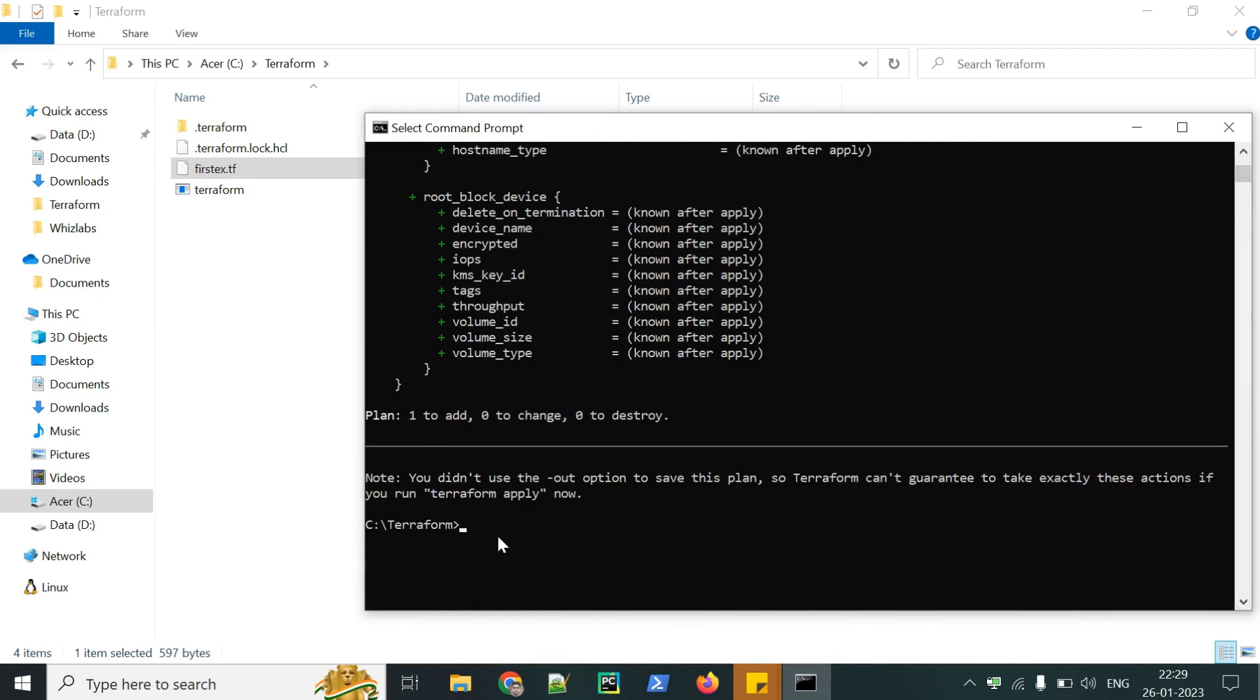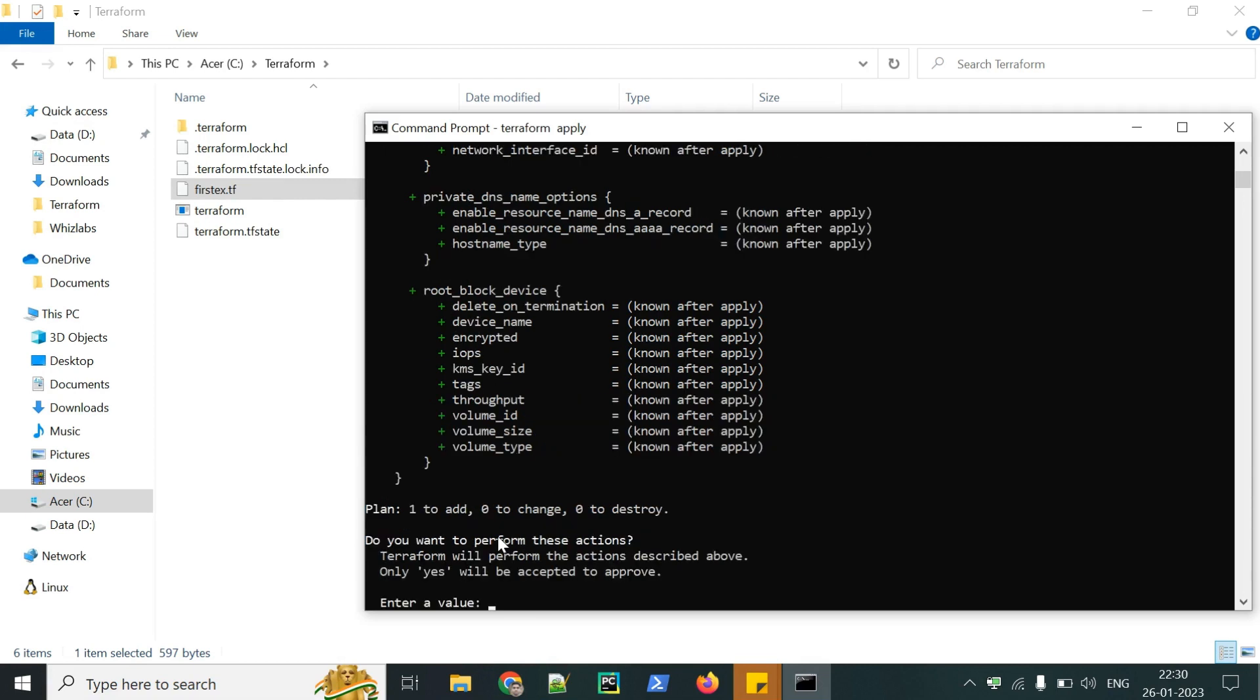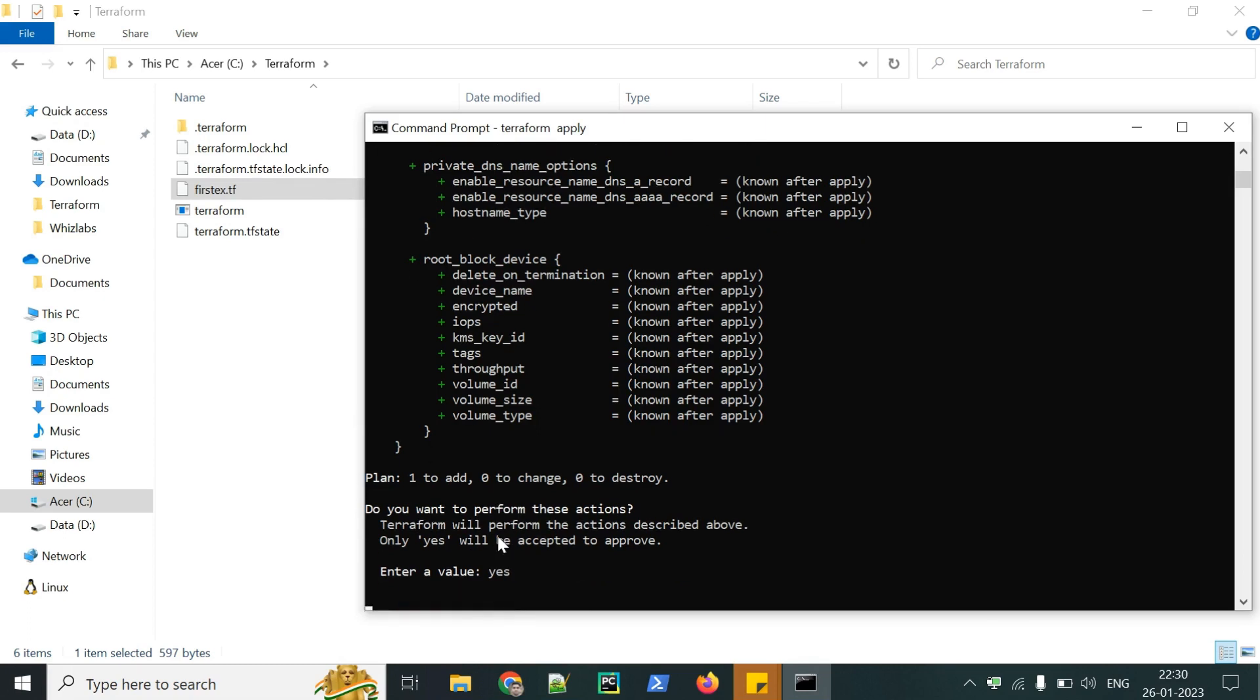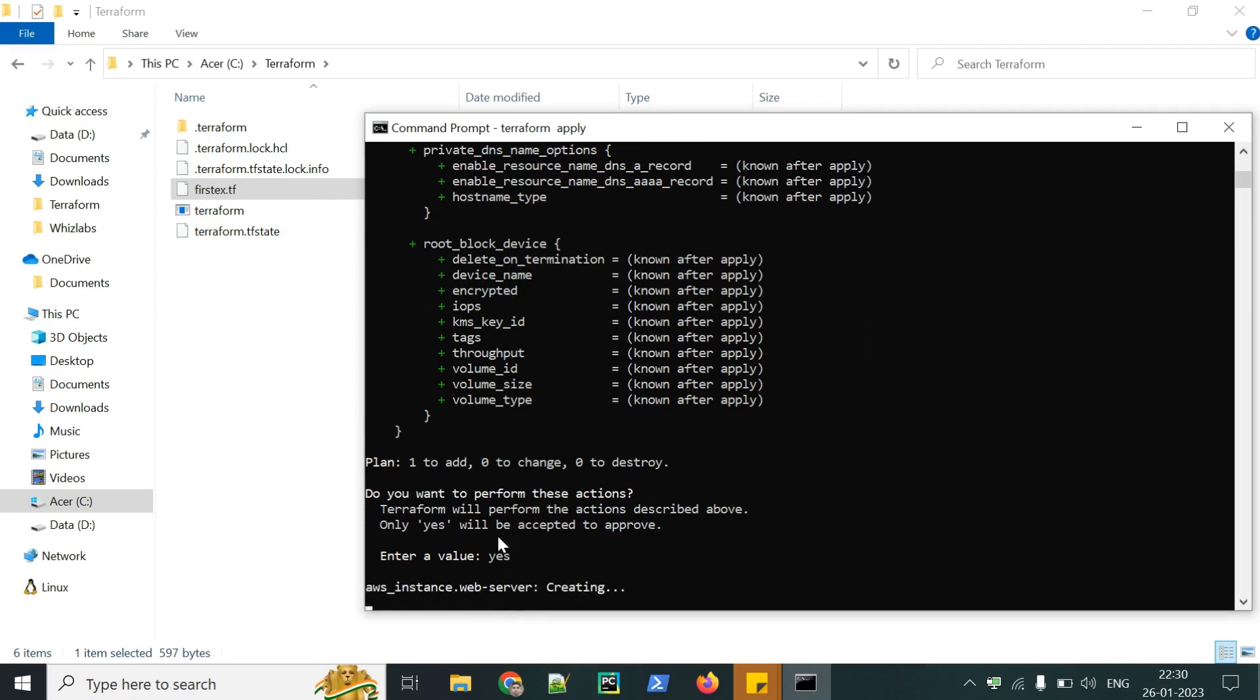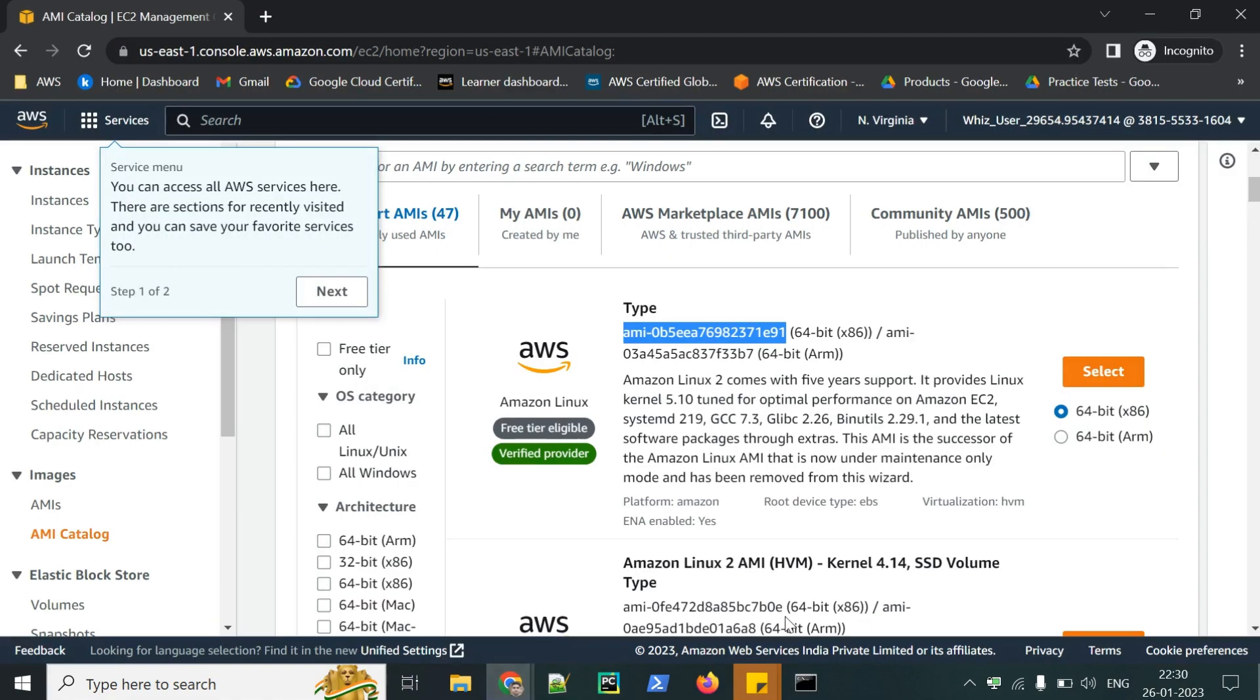Now the next command is Terraform apply. This will actually deploy the configuration. Whatever we have mentioned or configured to create an EC2 instance or other thing. This command will help to actually deploy them. Let's run it. Here is a prompt. Just click yes. It has been started. We can go in our console and check.